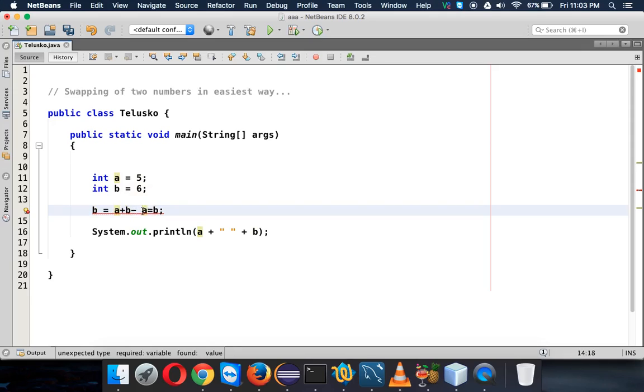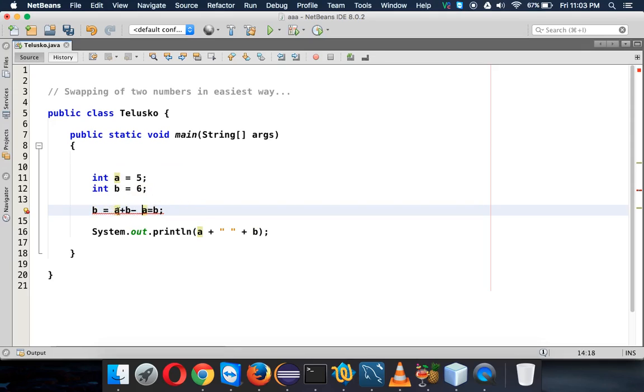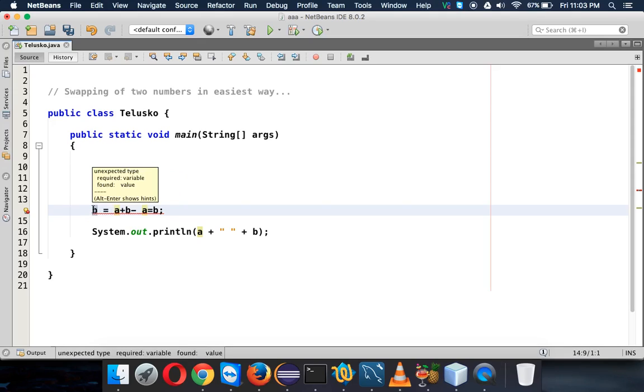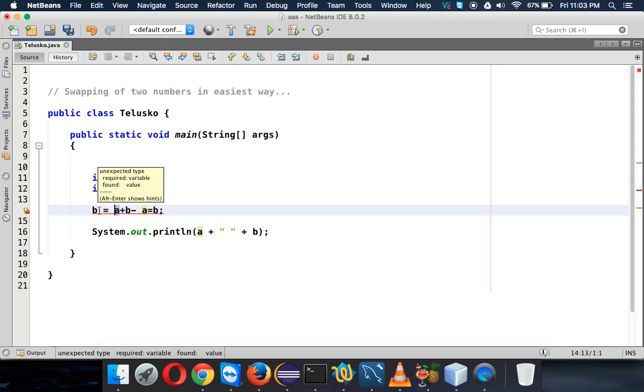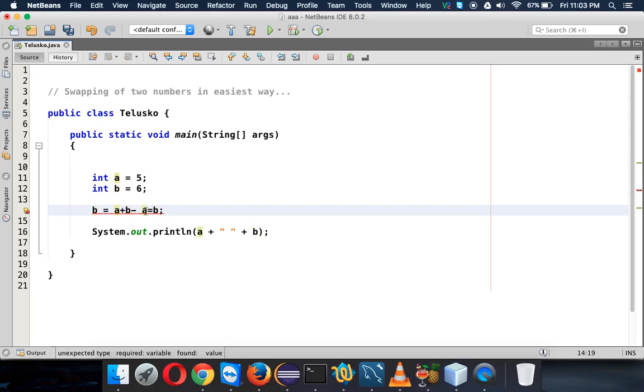So let me give a quick recap. What we have done: we want to assign a value of a to b, but the problem is once you assign a value of a to b, b will lose its value. So we want to preserve the value of b in a.